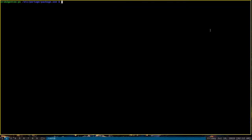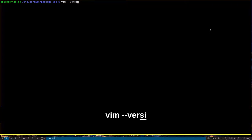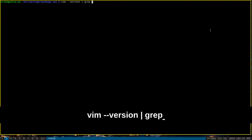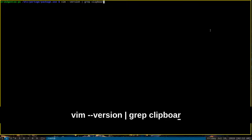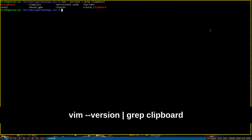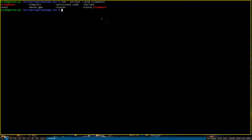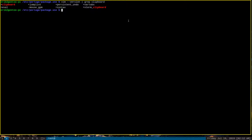Now, if we want to check and see if it has Xterm clipboard capability enabled, the way to do that would be to run vim --version and then grep for the string clipboard. All right. And as you can see, that indicates plus Xterm clipboard. That indicates that the Xterm clipboard functionality has been enabled.